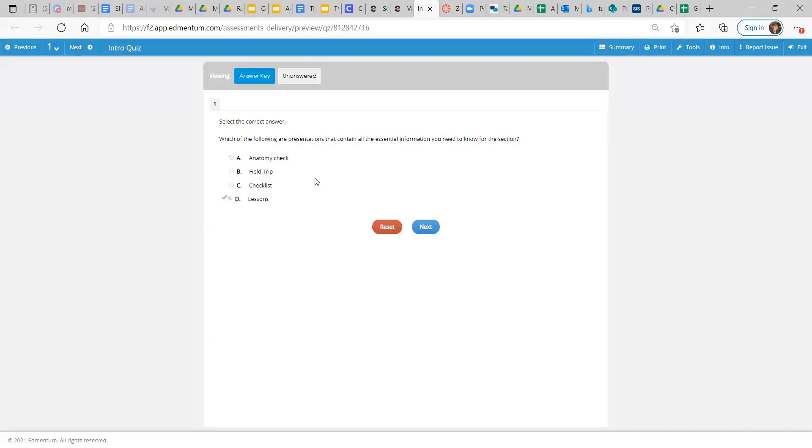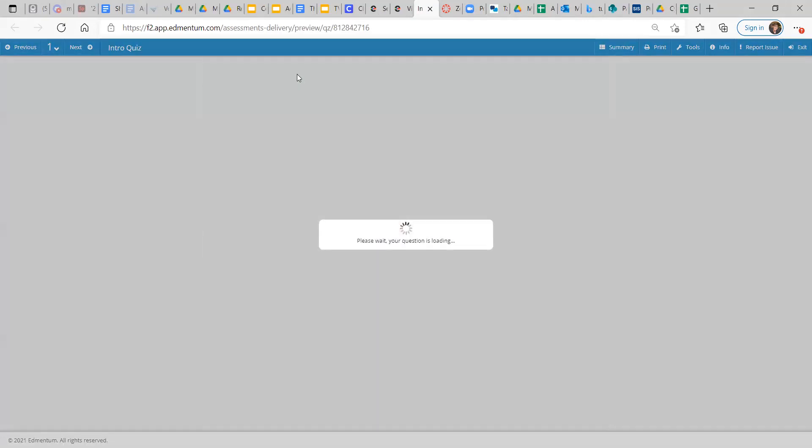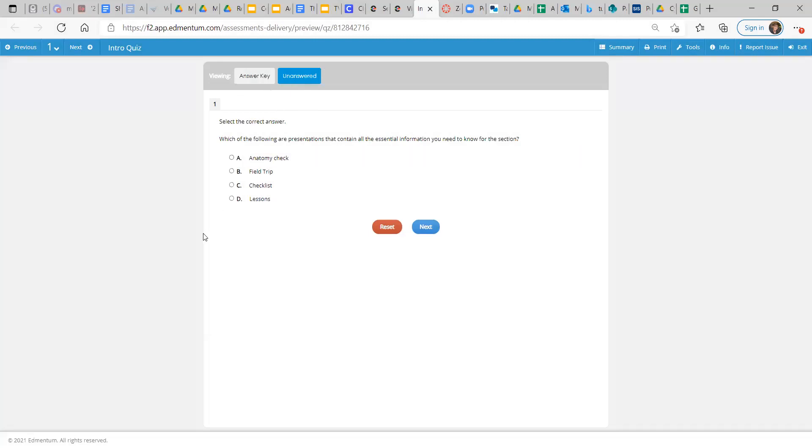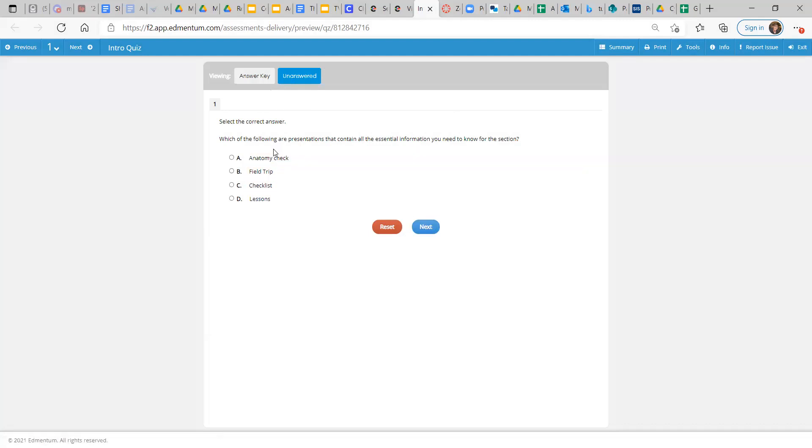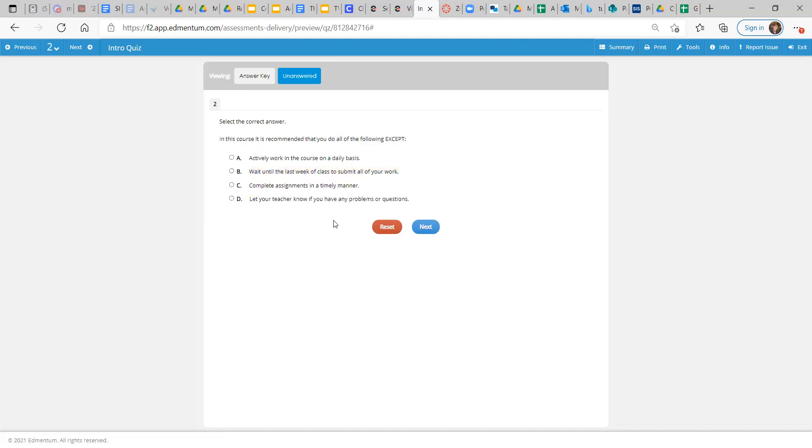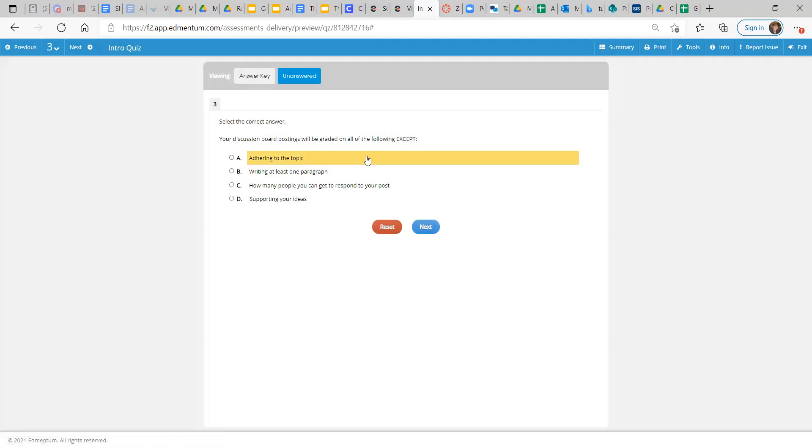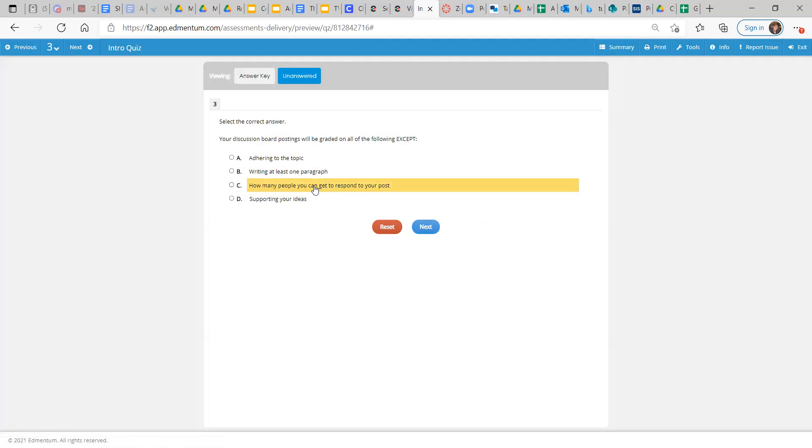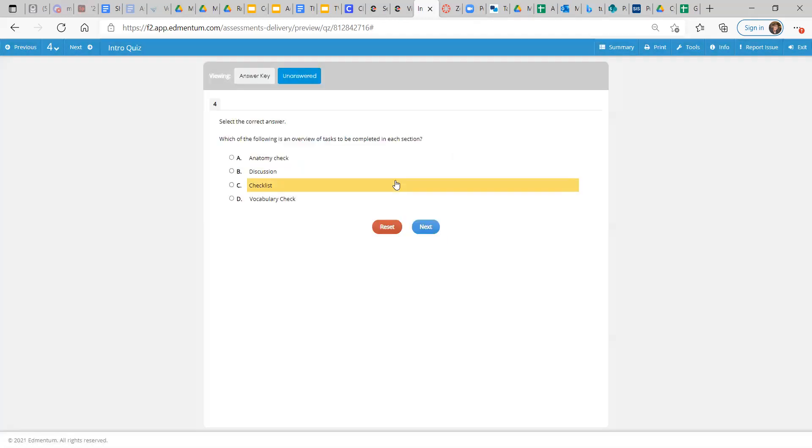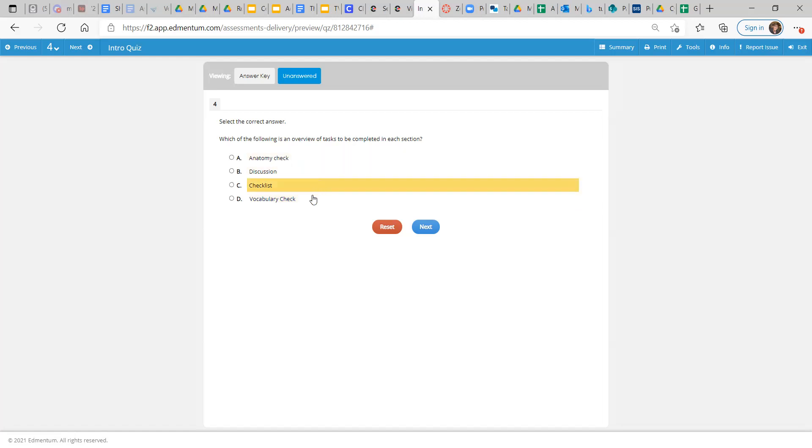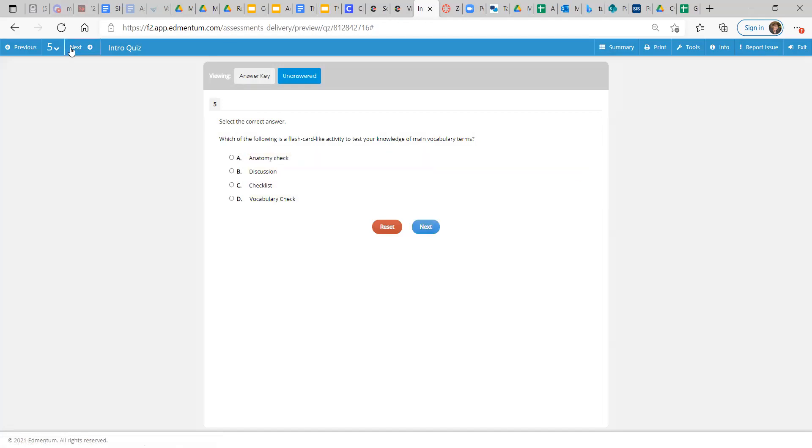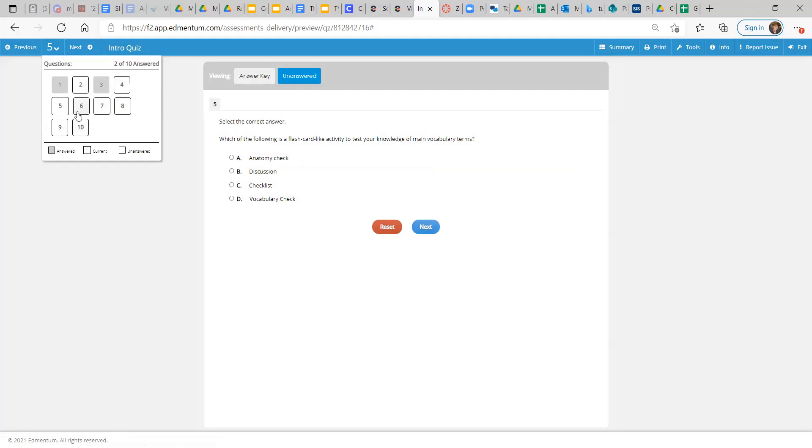So let's see. Let's see the intro quiz. Oh, I don't want to give the answers all away right now. Which of the following are presentations that contain all the essential information you need to know for this section? That sounds a lot like that one. In this course, it's recommended that you do all the following except... Yeah, this one doesn't seem so good. Your discussion board postings will be graded on all of the following except... Oh, yeah. You don't need that one. Which of the following is an overview of tasks to be completed in each section? That's the checklist. So you get it.